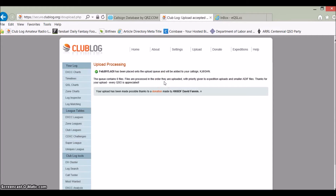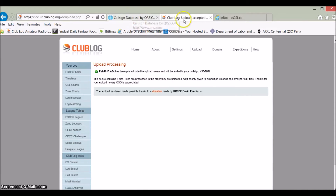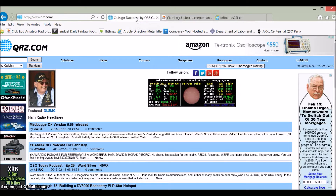That's as simple as it is to upload to Club Log. Now we're going to go to QRZ.